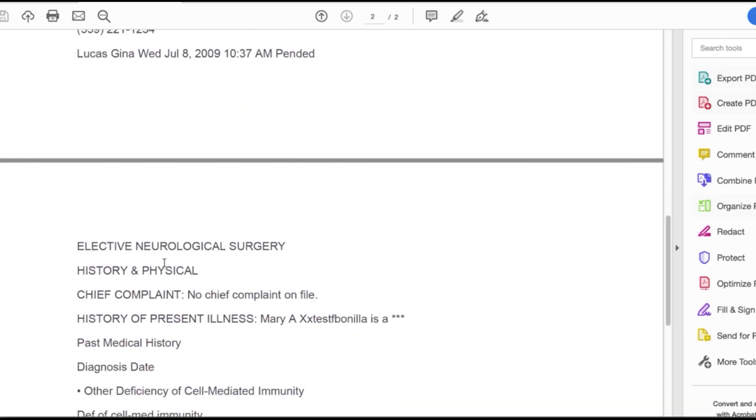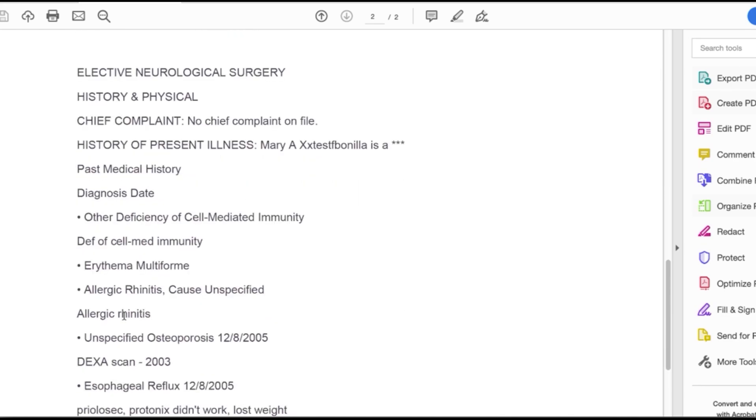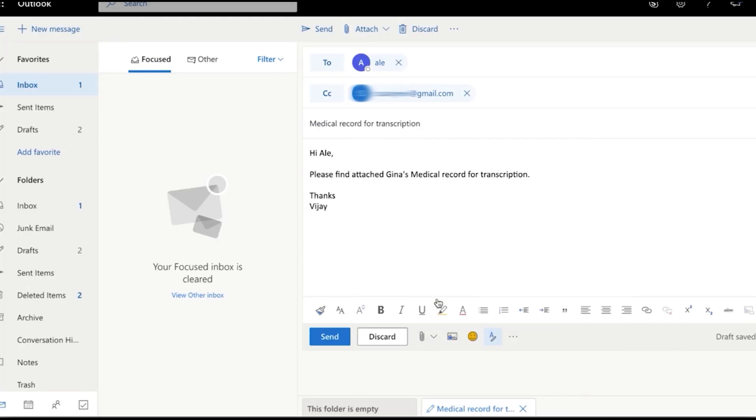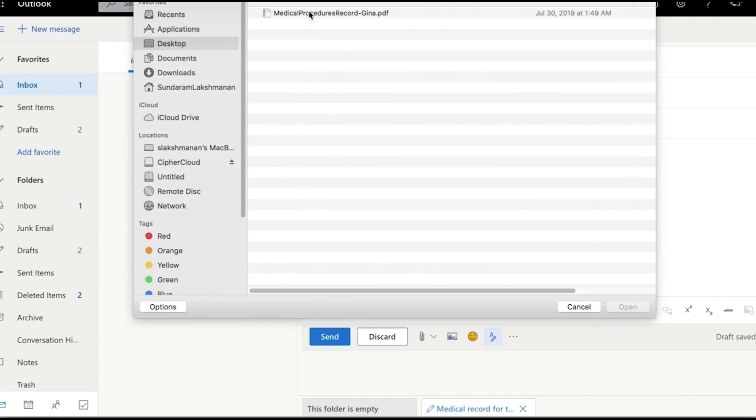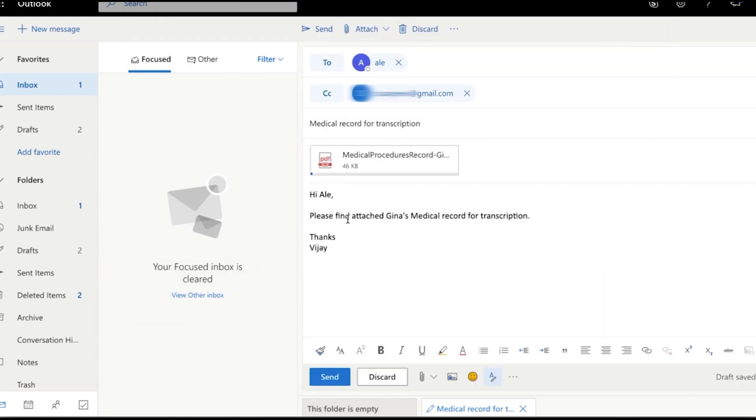And this happens constantly. So if this was PCI, PII, intellectual property, such as financial records, patents, etc., imagine the damage that would happen if you accidentally send that externally.